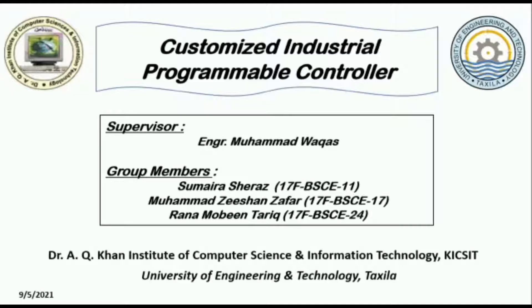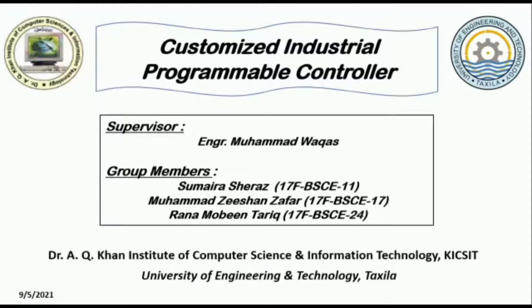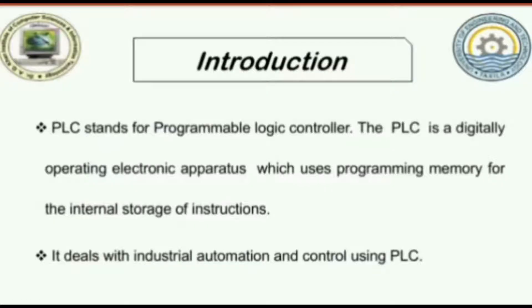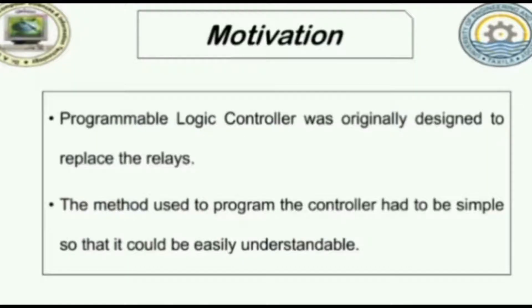Our project title is Customized Industrial Programmable Logic Controller. My group members are Sumaira Shiraz and Muhammad Zeeshan Zafar. I am Rana Mobeen Tariq. Supervisor is Engineer Muhammad Waqas. This project is a customized industrial programmable controller. The aim of the project...